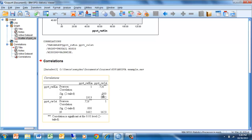This is the result. We see that the correlation between these two variables is 0.726. Correlations can have any value between negative 1 and positive 1, and these are fairly high positive correlations.